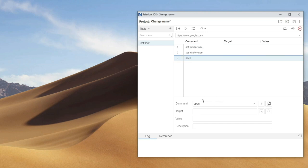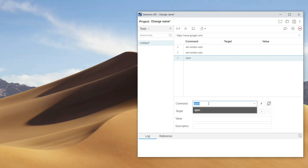In the command field, we type a specific command for Selenium. This field has a hint option, which makes it easier to find the appropriate commands.